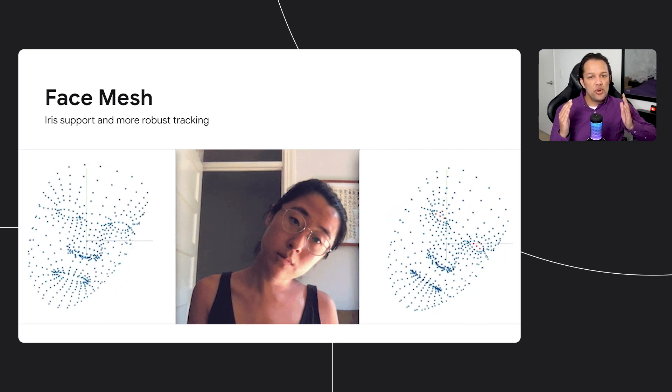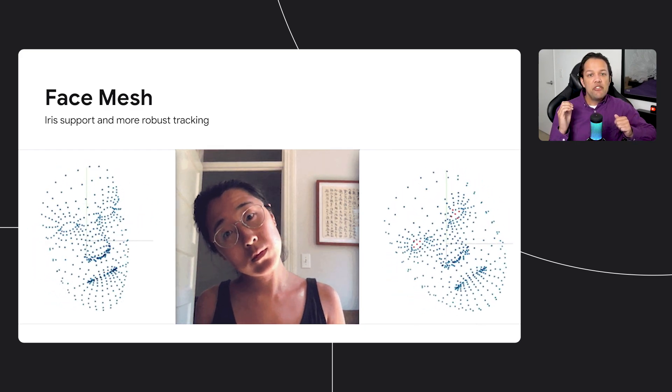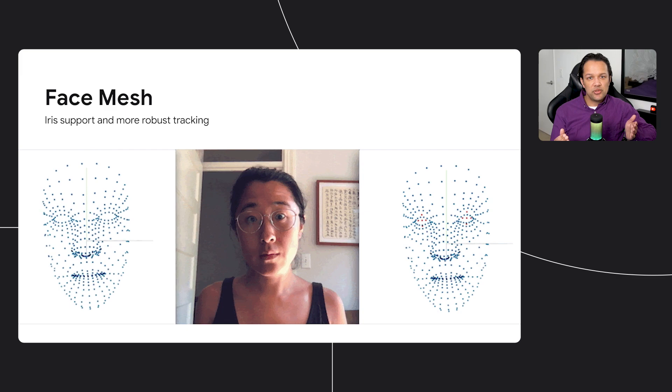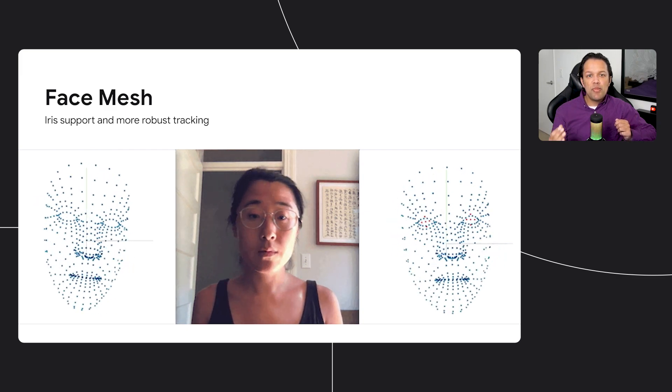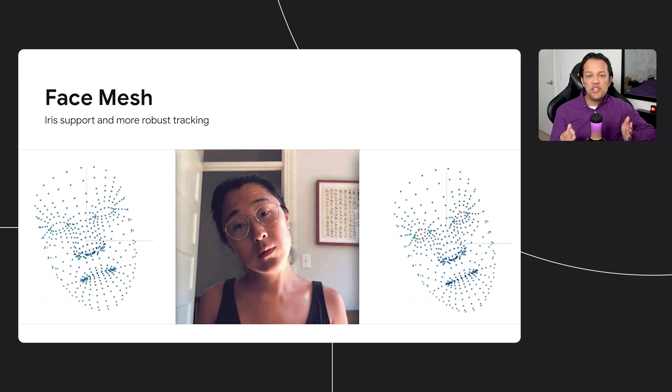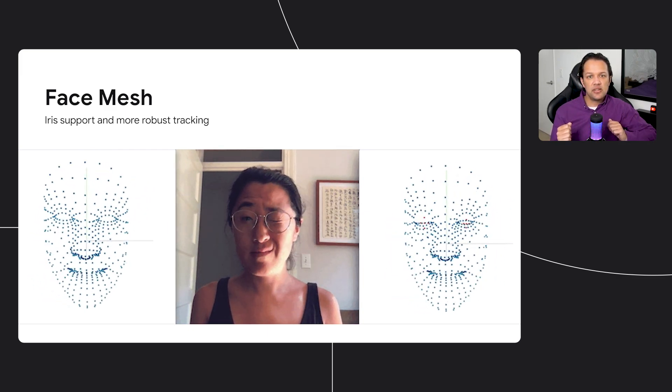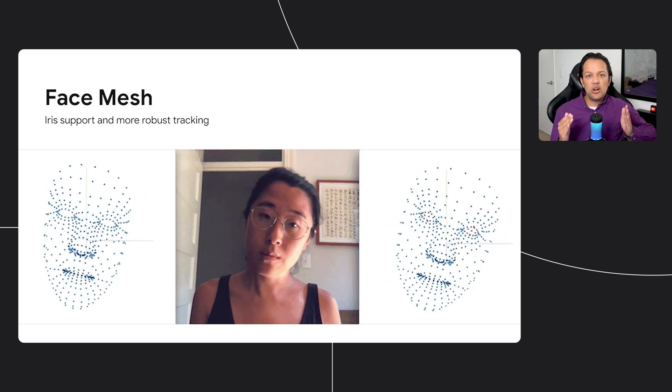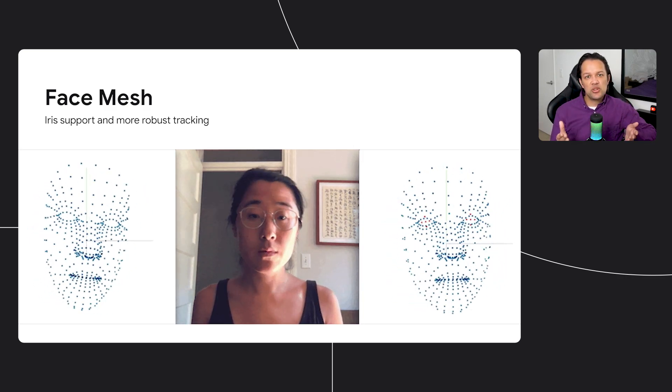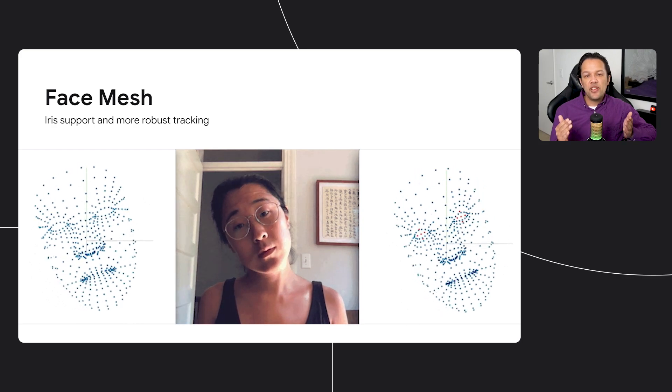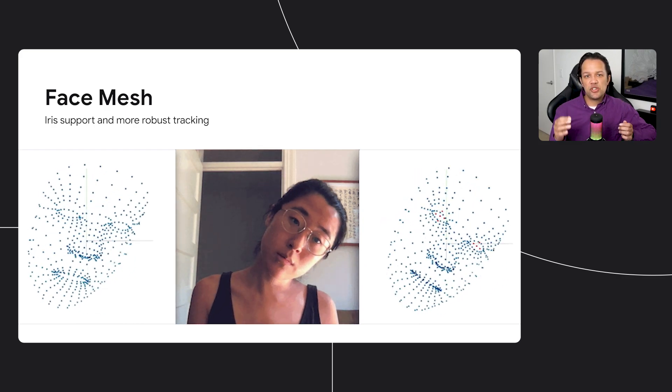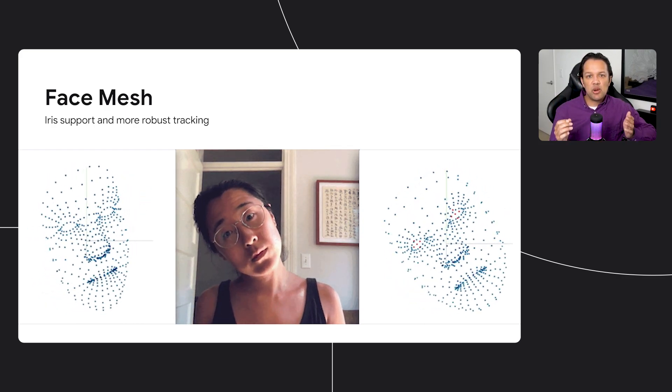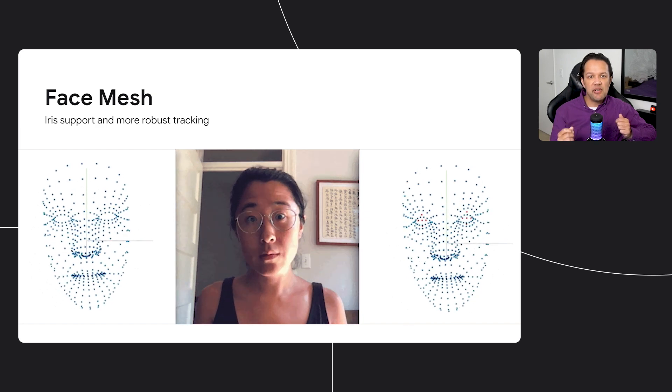We also have a number of model updates for you. FaceMesh now has iris support and more robust tracking of the face itself, as you can see from the animation on this slide. On the left is our old version, which you can see struggles at more extreme angles versus our improved version on the right-hand side that can track with higher fidelity around the eye areas.